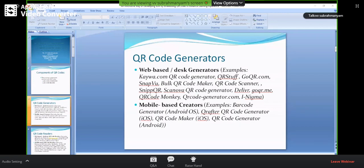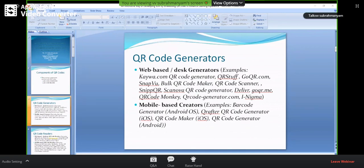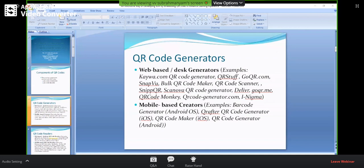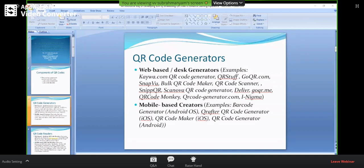For the desktops, for the laptops, and other kinds of devices, there are certain generators which are meant for mobile-based. There are several generators meant for web-based, and there are several generators meant for mobile-based also. You can find out these particular things once you go to Google. When you search web-based QR code generators, you'll get a lot of results. And when you search QR code generators for mobile, then you'll get Android-based, iOS-based, and Windows-based. These are the three popular mobile operating systems, and all three have their own mobile-based QR code generators.